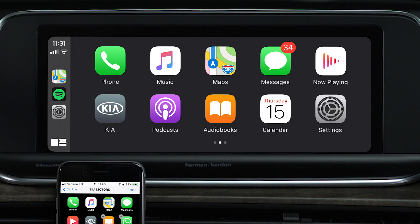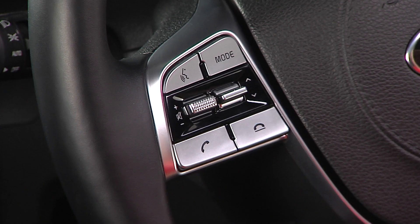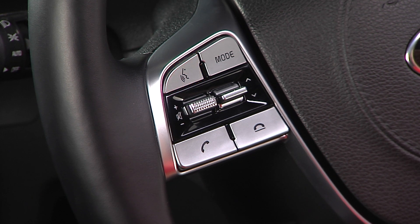Press the Apple CarPlay button and you'll see the iPhone being projected on the screen. You can find your destination using Maps, play music, listen to your messages, or go to other available apps by pressing the menu icon. You can press and hold the Talk button on the steering wheel to access Siri.